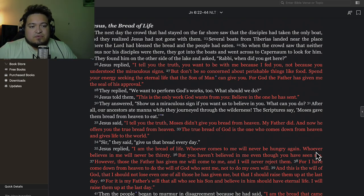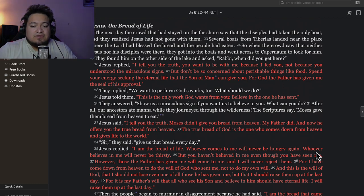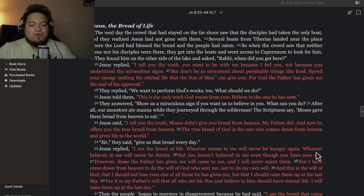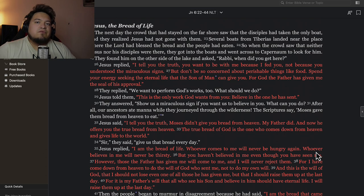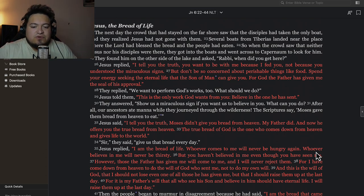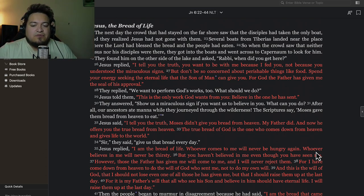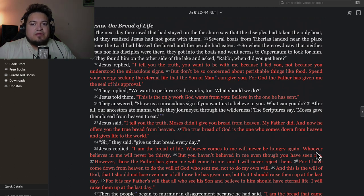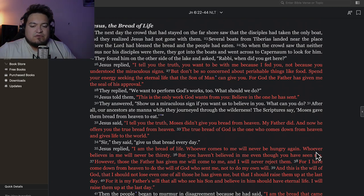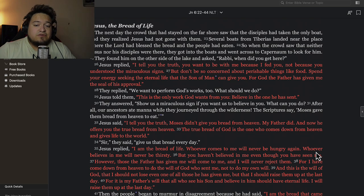In John chapter 6, Jesus thins down the herd. He separates those who superficially believe from those who genuinely believe and put their works on their faith. Put your money where your mouth is, basically.